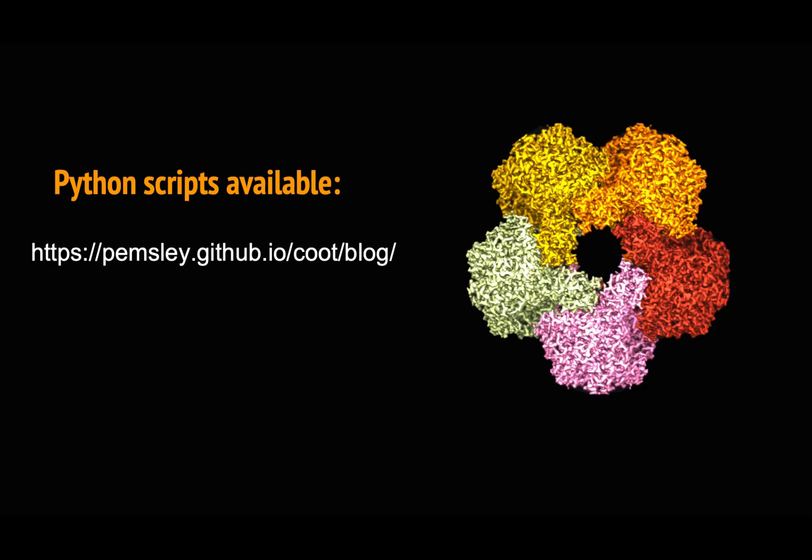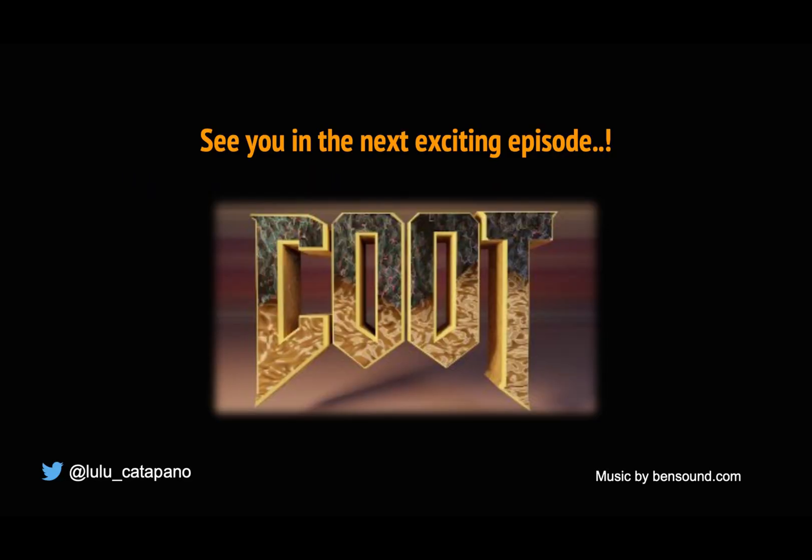So both scripts - the one used to make the figure and the other one to have background color - are both available on the Qt development blog. If you use them or use my tutorial to make a figure, please comment on my tweet. It will be nice to see your figures and results. I hope you enjoyed this tutorial. Thank you for watching and see you in the next exciting episode.